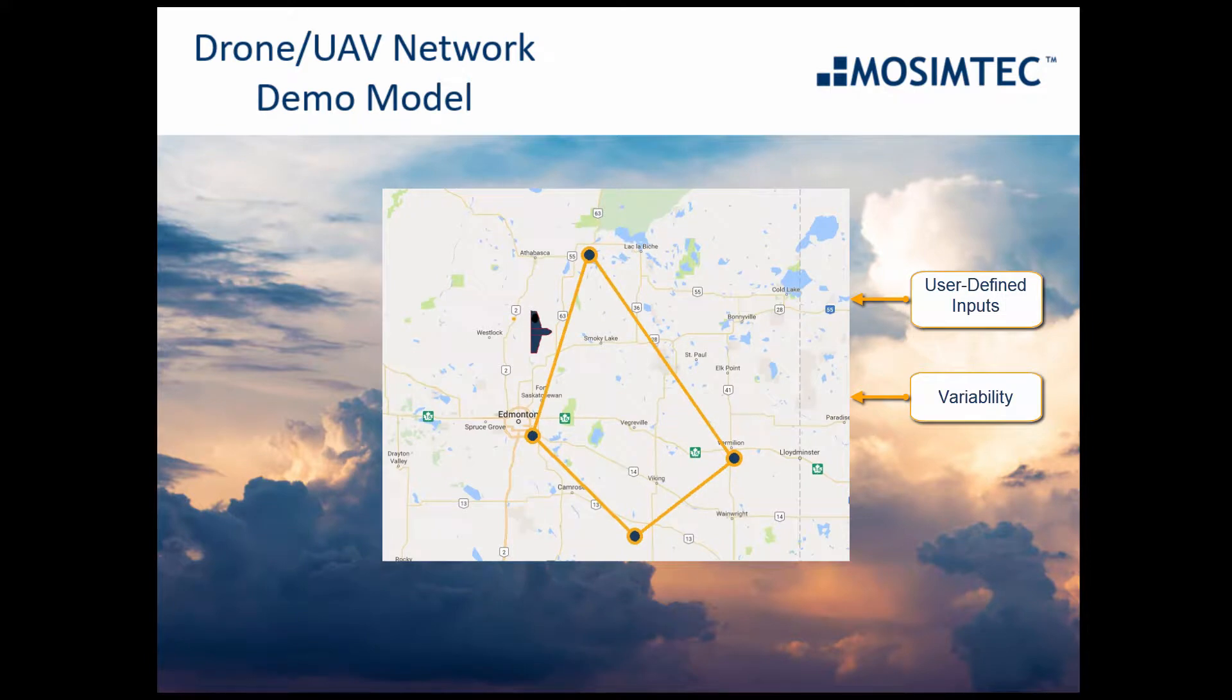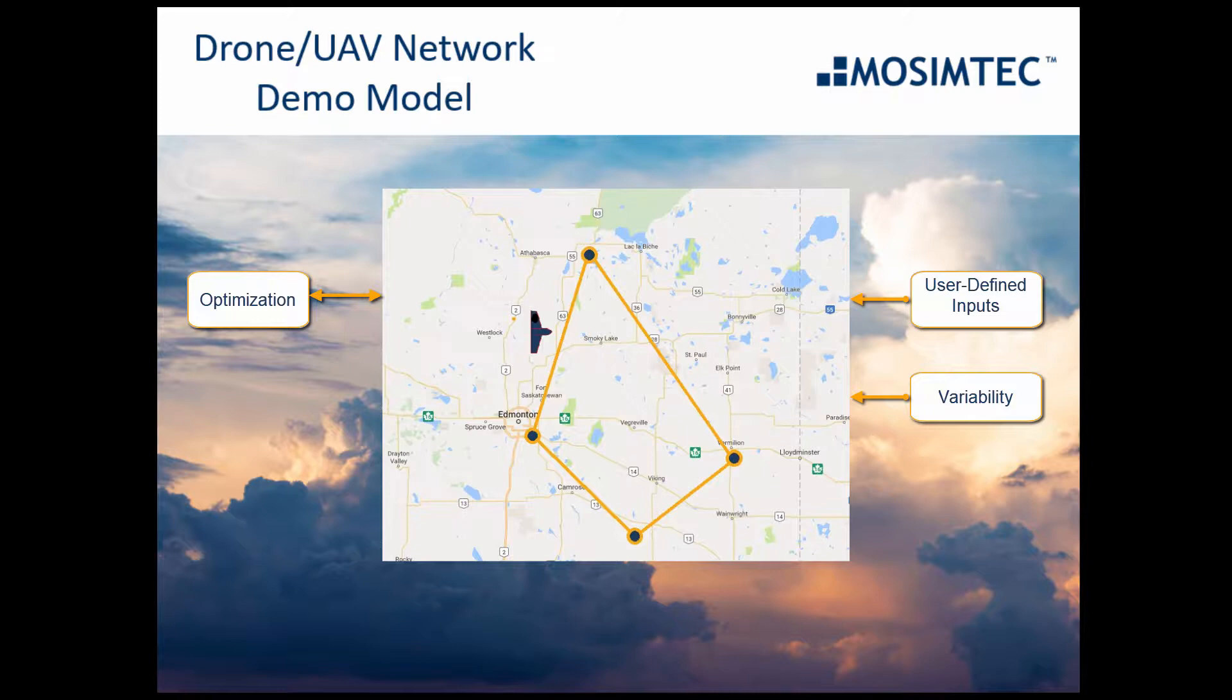Different methods, including optimization, can be integrated into the model to determine their effects on the network without testing these models in real life.